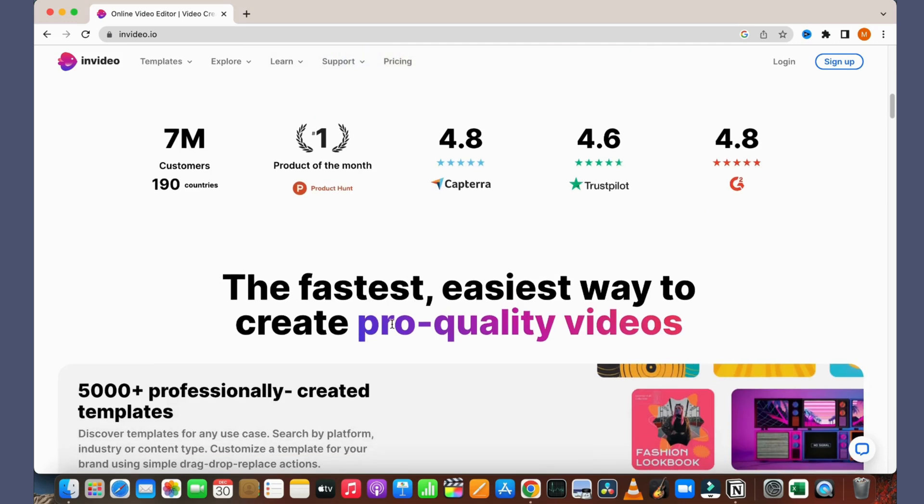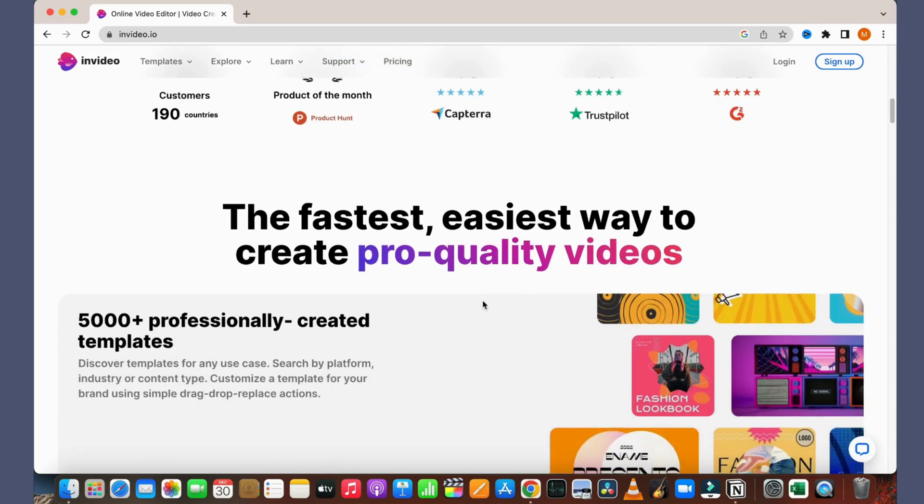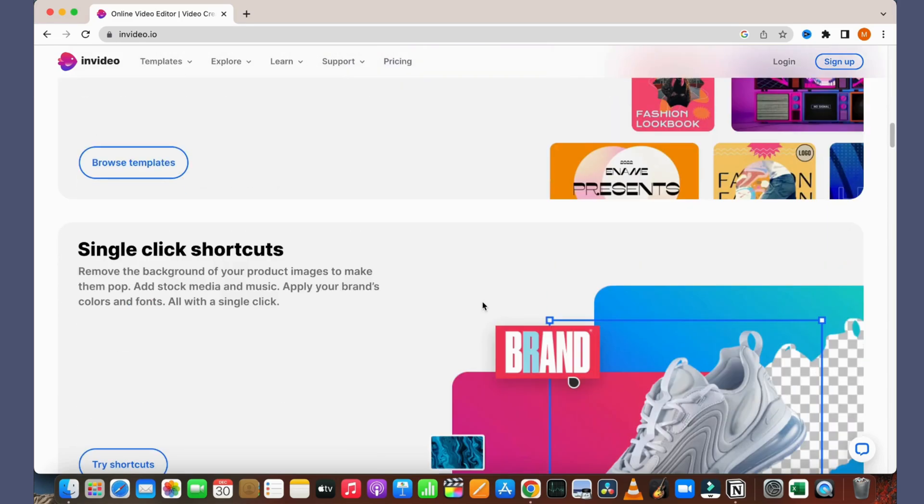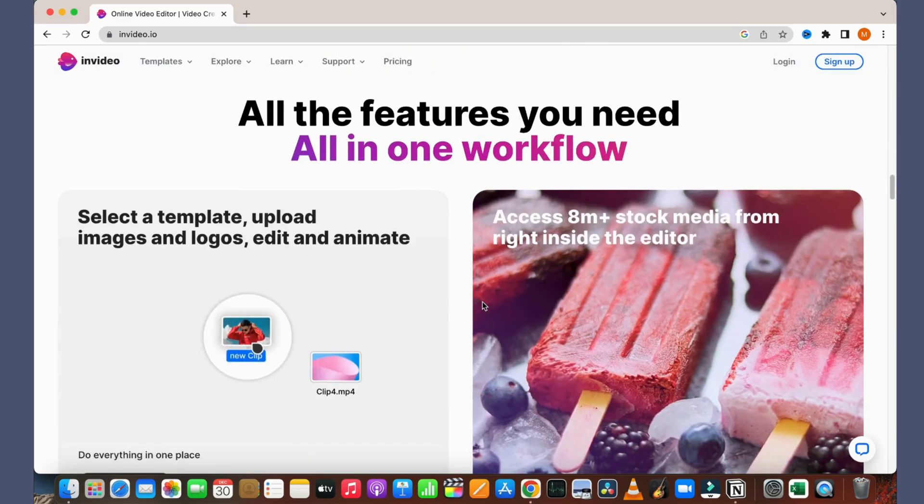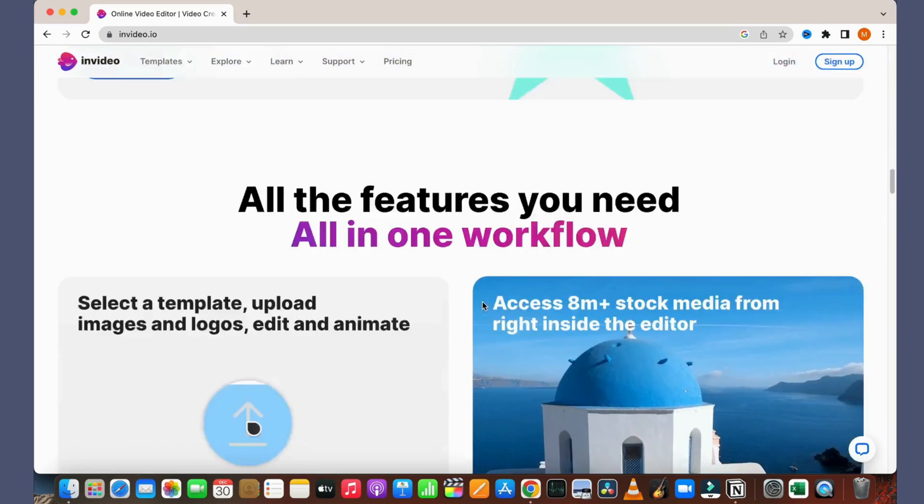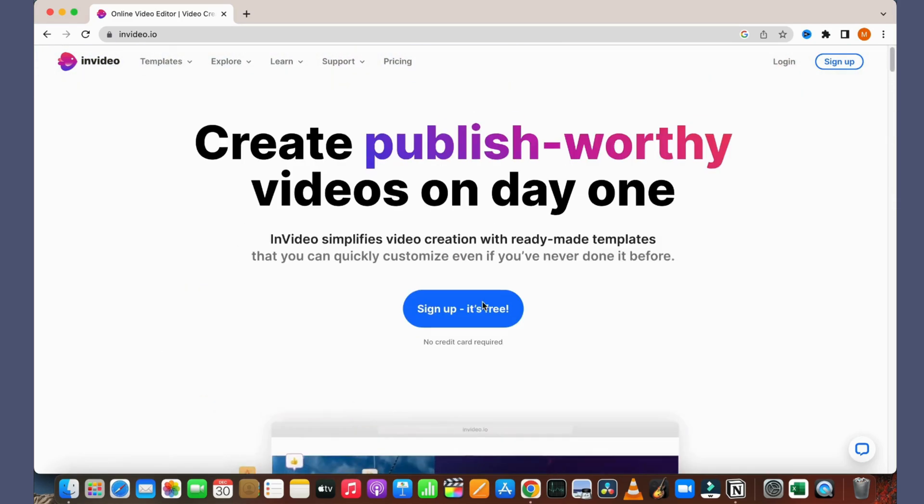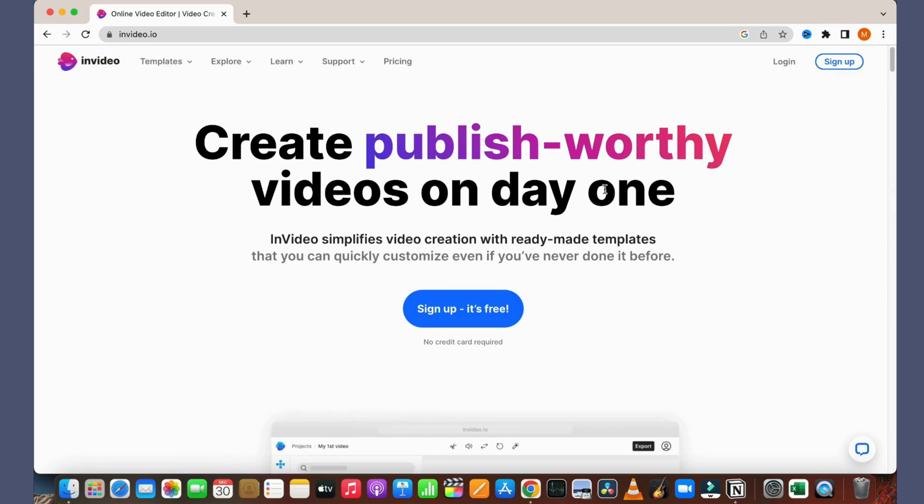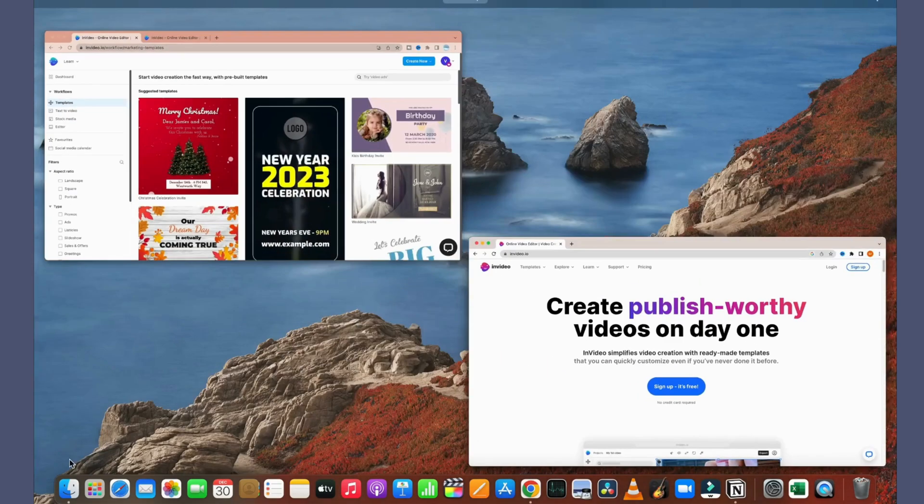This is the fastest and quickest way to produce high quality videos as mentioned on the website. So I have a pro account. I will log into the account and we will see what the next steps are. Let's get started.